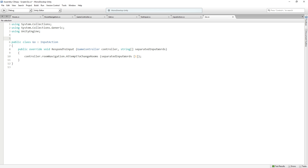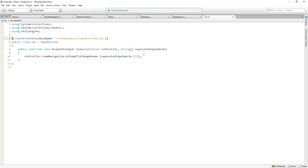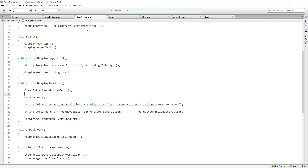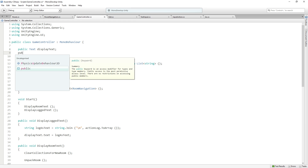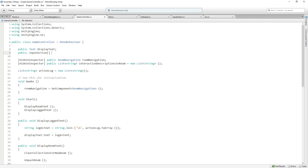Before we finish, we need to add the CreateAssetMenu attribute: CreateAssetMenu, menuName equals 'Text Adventure/Input Actions', and call this one Go. Now we can create an asset for this input action. Let's save everything with Ctrl+Shift+S. Now we're going to add an array of input actions to the GameController so that it can check against them all when it receives input. In the GameController, we add a public InputAction array called inputActions, and we'll set those up in the inspector.